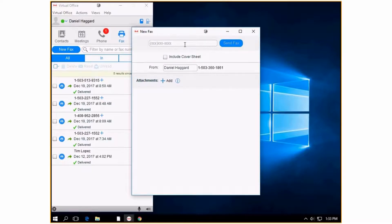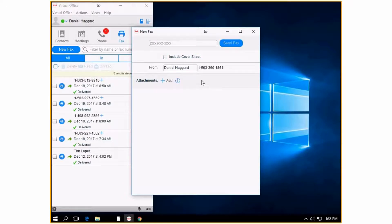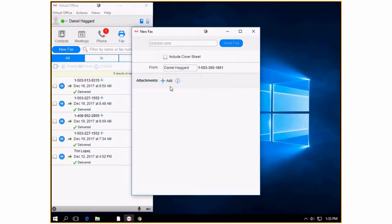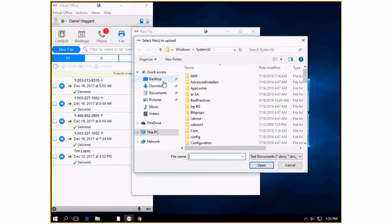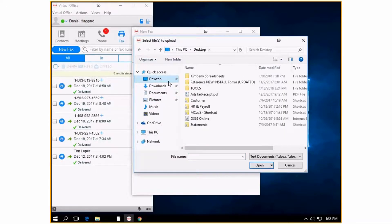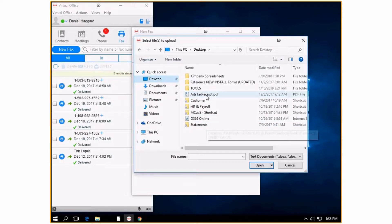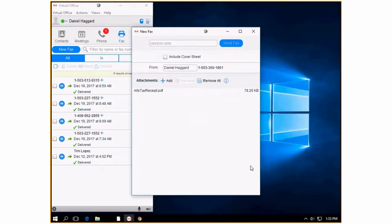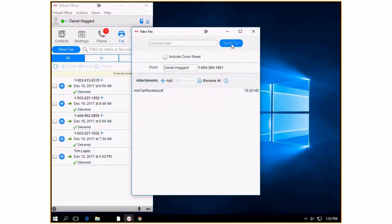You enter in the phone number that you need to send the fax to. You can decide if you want a cover sheet or not. It's going to say it's coming from this phone number and then all you have to do is add an attachment. Say I want to send Daniel something about an art text. I add the attachment and then I add the phone number and press send.